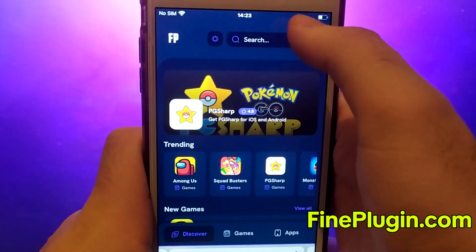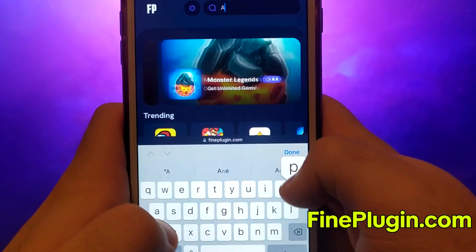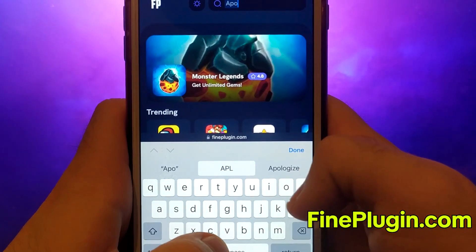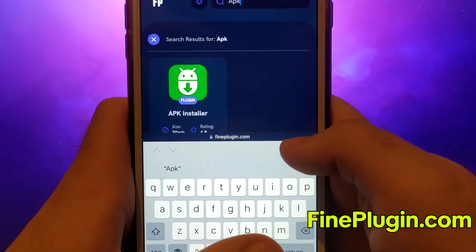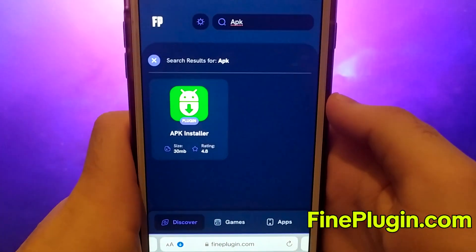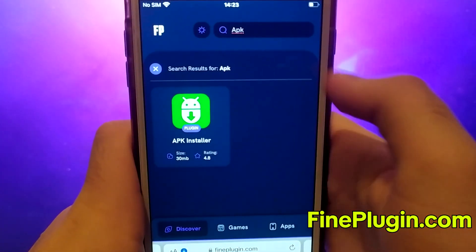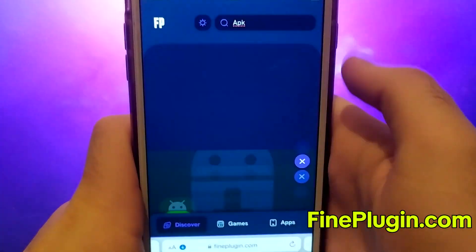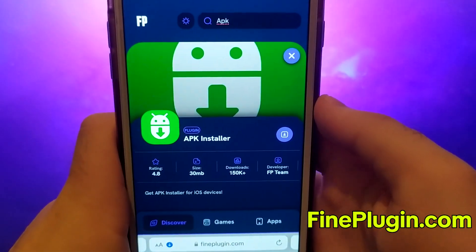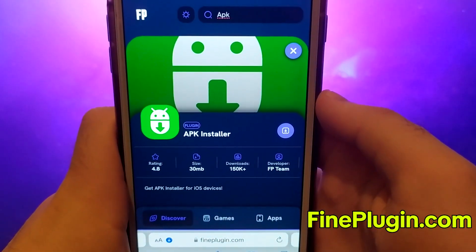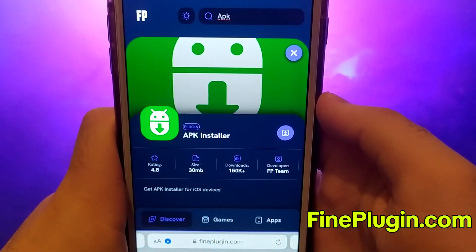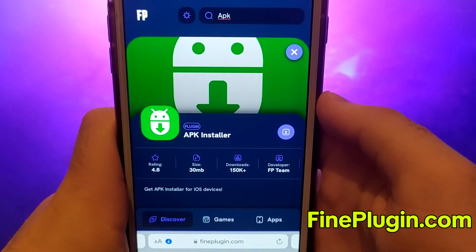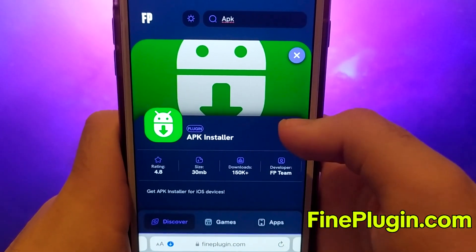Search for APK Installer and select it from the results. A detailed page will appear with information such as the number of downloads and community ratings. Click on the Download Now button, and the system will begin downloading and installing the app.